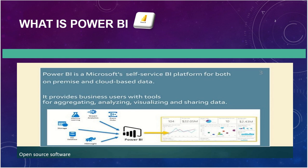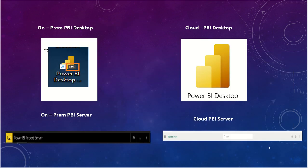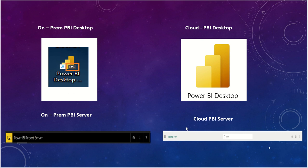If you want to publish to the on-prem server, you need to download the Power BI Report Server version. If you want to publish to the cloud-based server, you need to download the cloud desktop. To differentiate those desktop versions, you can see the picture here. When you download the Report Server version, you can see the RS symbol, but when you download the cloud-based version, you see the normal Power BI Desktop symbol. This is the major difference between the two desktops. If you want to publish your data source to the Report Server, you need to publish to the Report Server itself — it won't go to the Power BI cloud service.